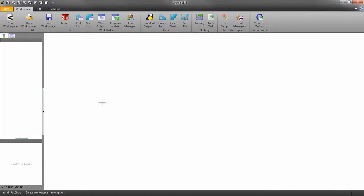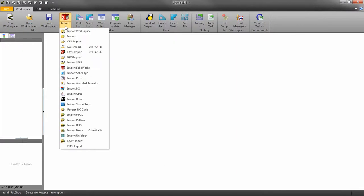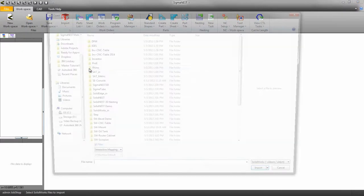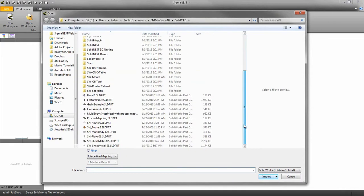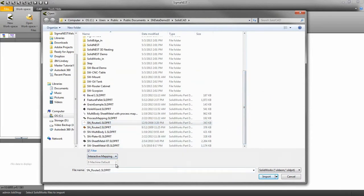To start, import your part using the import drop-down. Next select interactive mapping and click import.